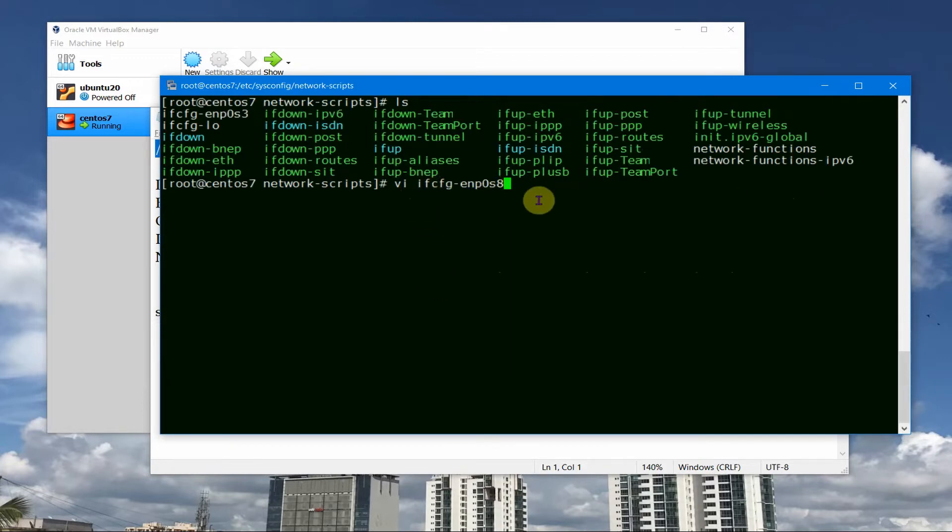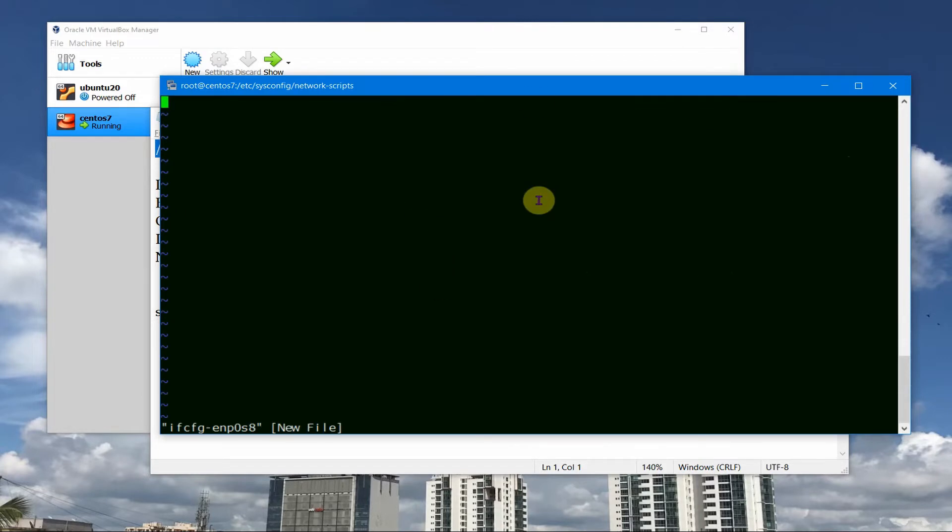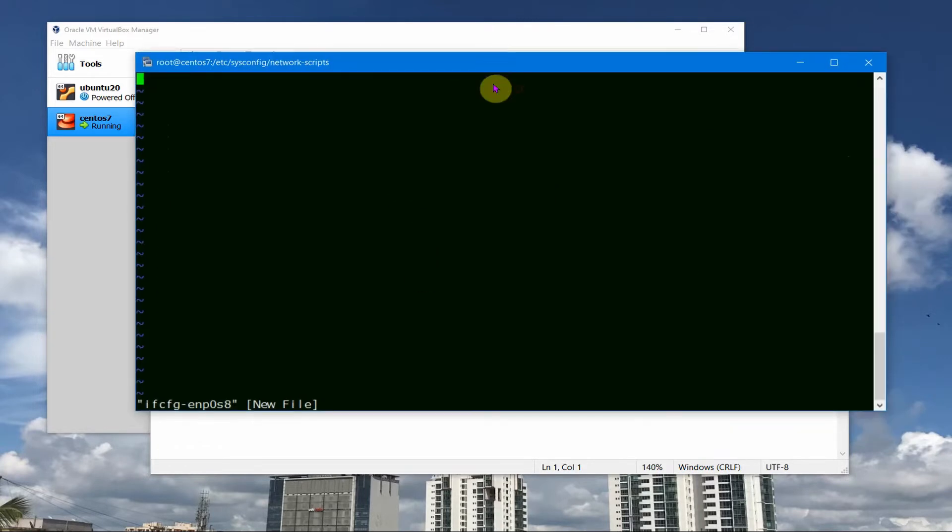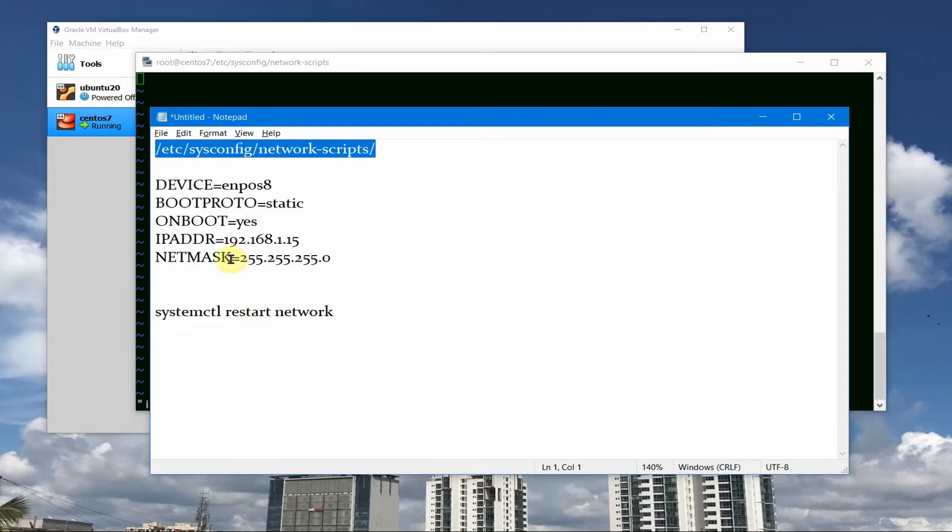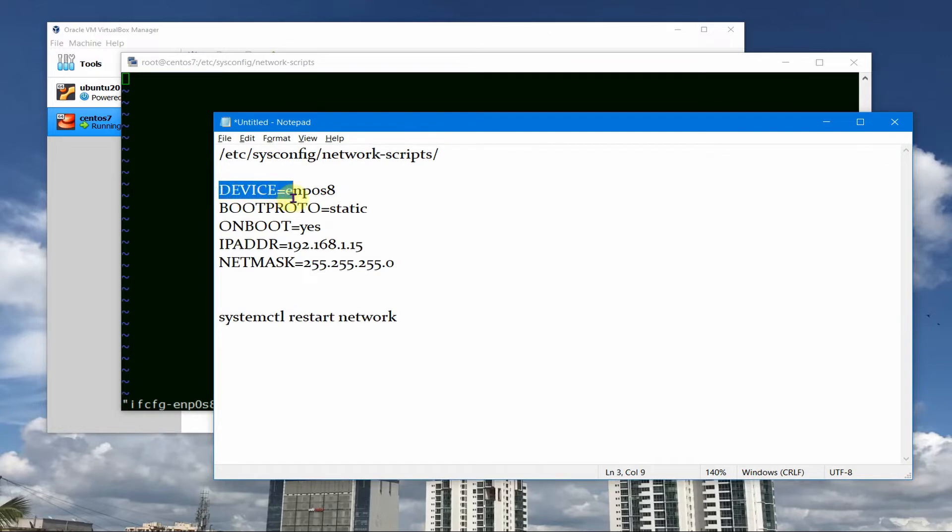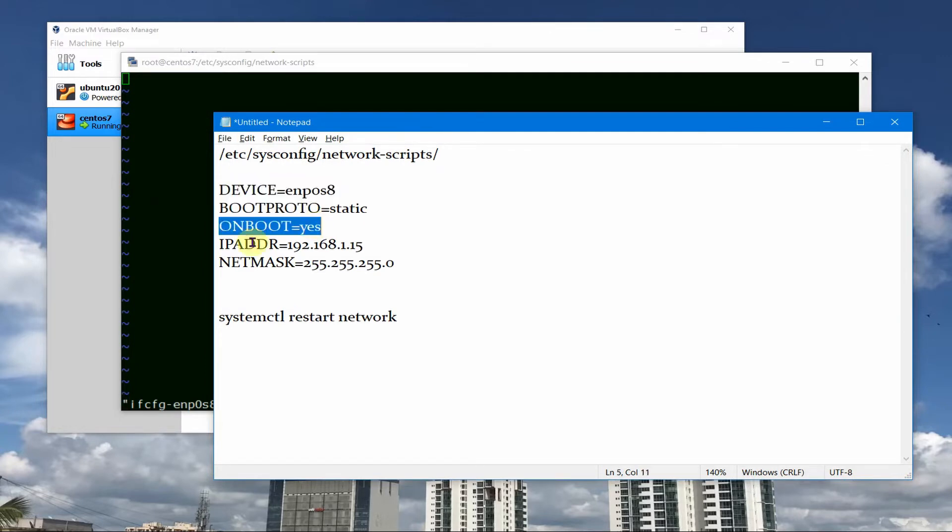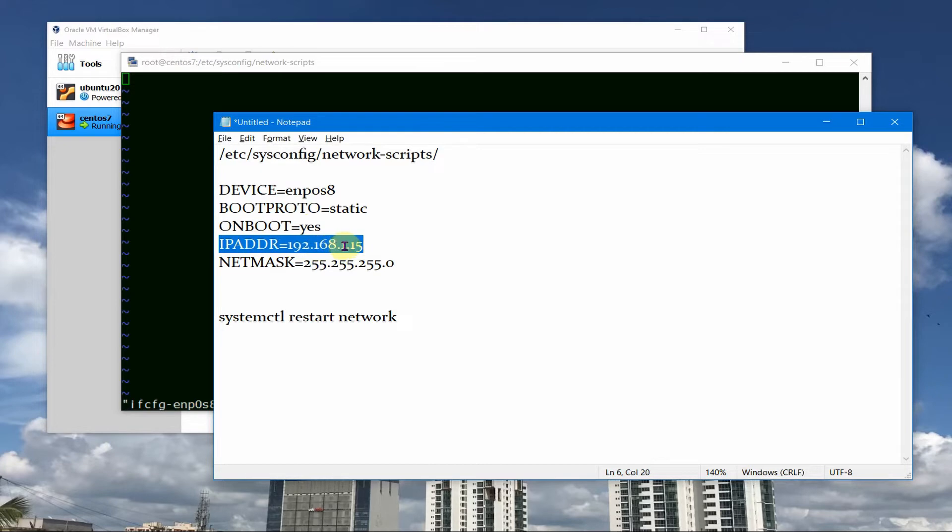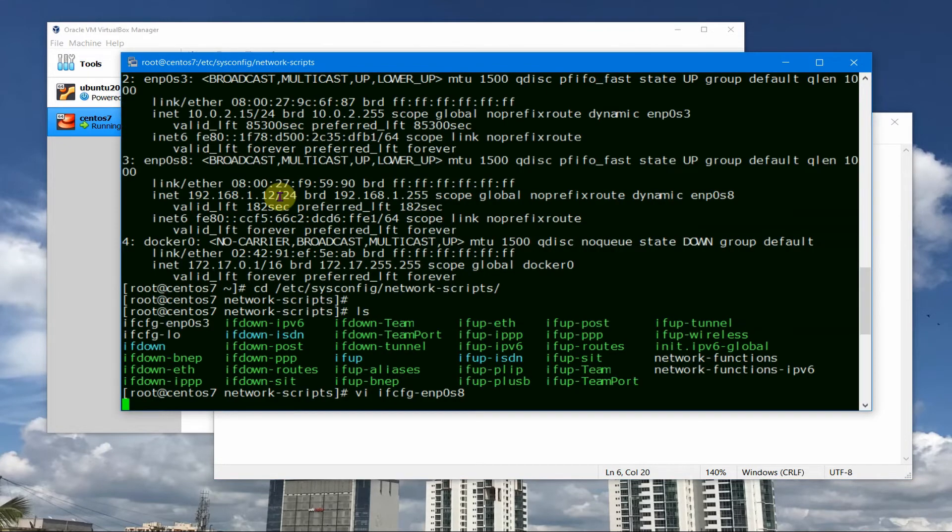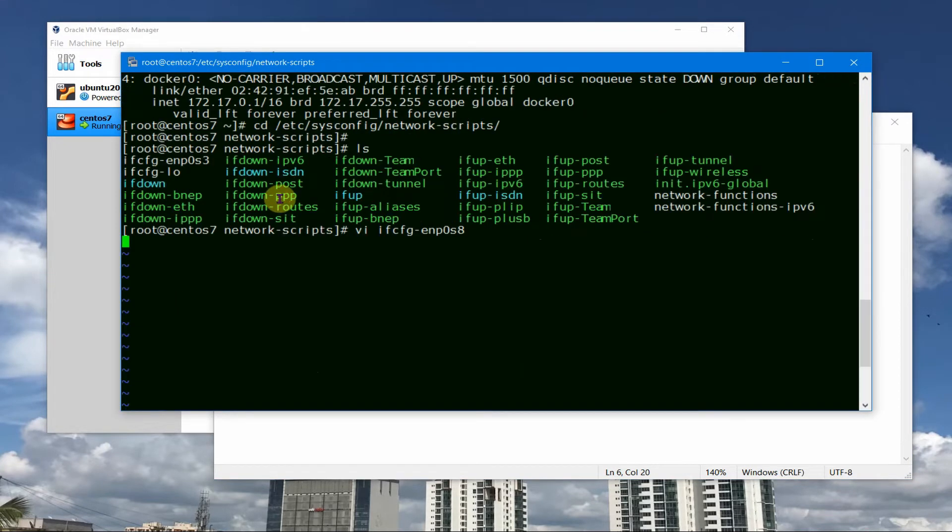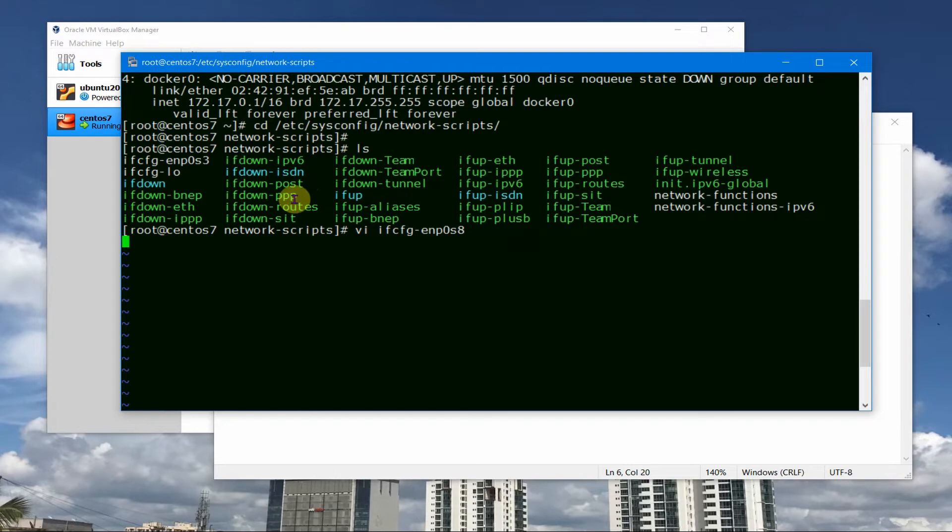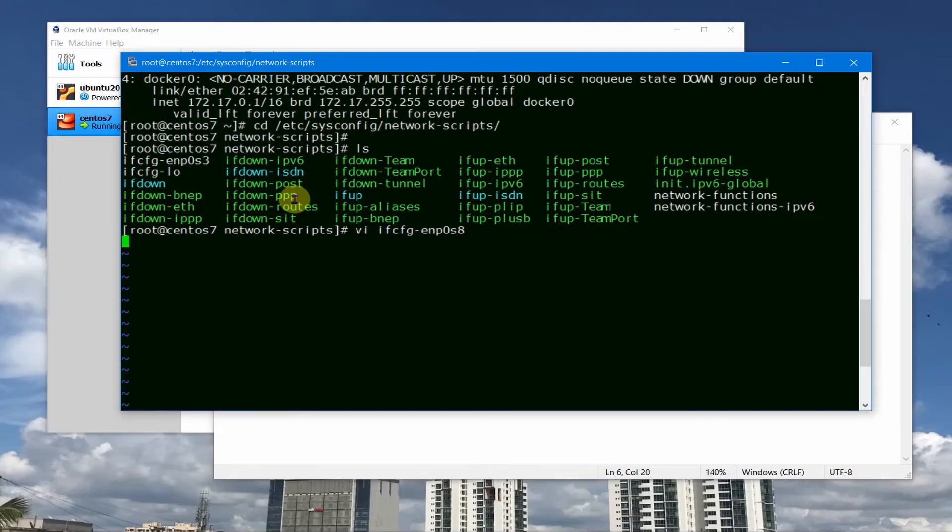So what I will do is I will create the file which is already named by this VM, so vi ifcfg-enp0s8 and you create this file. Once in this file what we can do is we can copy this part. You can define the device name, then bootproto static, onboot it should be enabled, and the IP address which I am setting is 192.168.1.15.